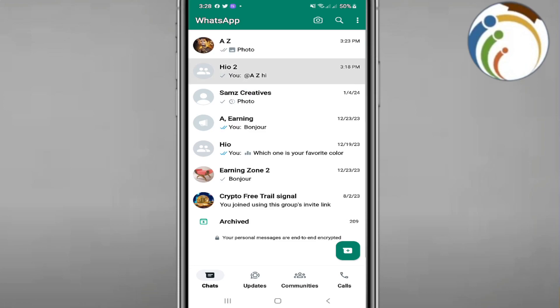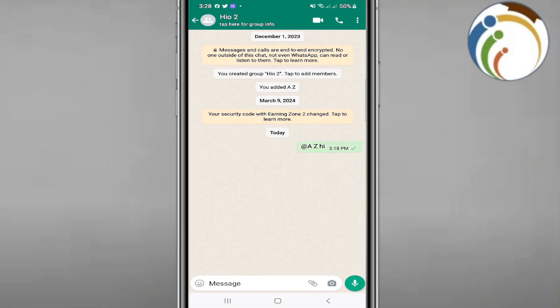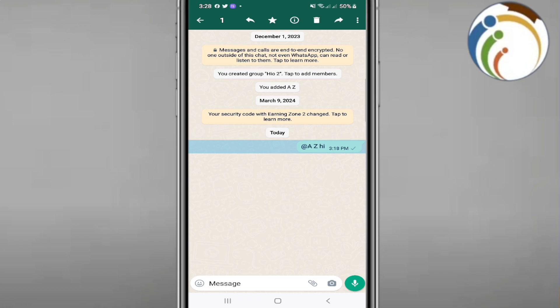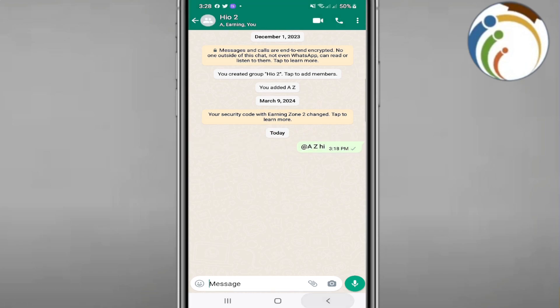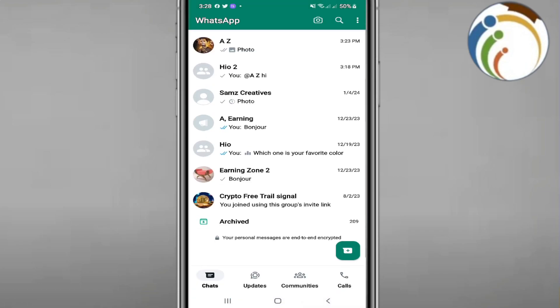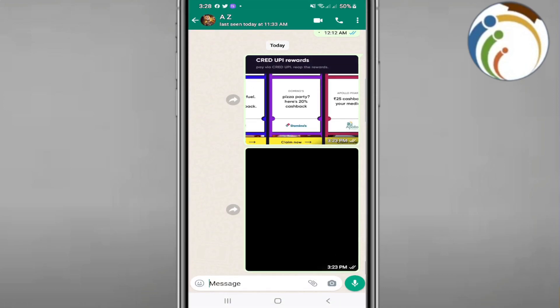If you see a mark like this, one mark here, that means he didn't see your message. Also you won't be able to call them through WhatsApp. When you try to call them, for example here on the top you have the icon, a video call or voice call.